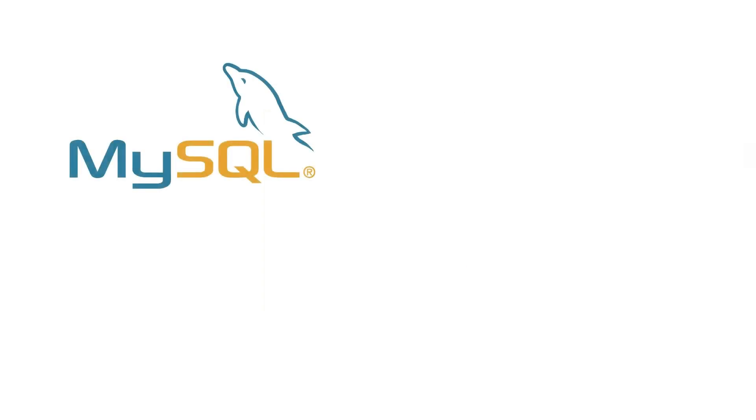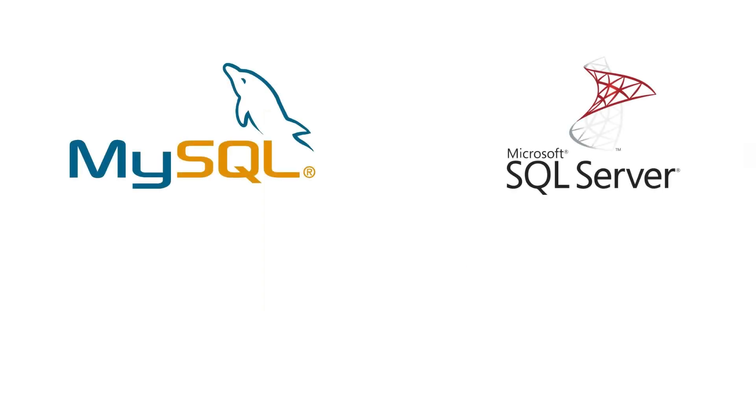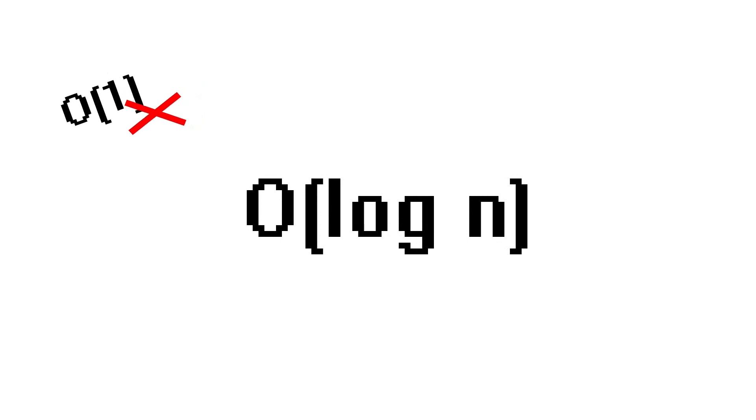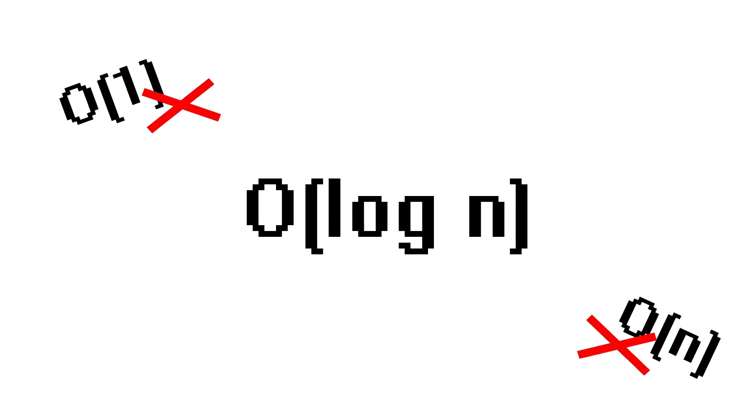Have you ever wondered how databases like MySQL and SQL Server store their data? And what is the time complexity of retrieving a row using a primary key? The time complexity is in fact O log N. That's right, not O 1, not O N, but O log N.